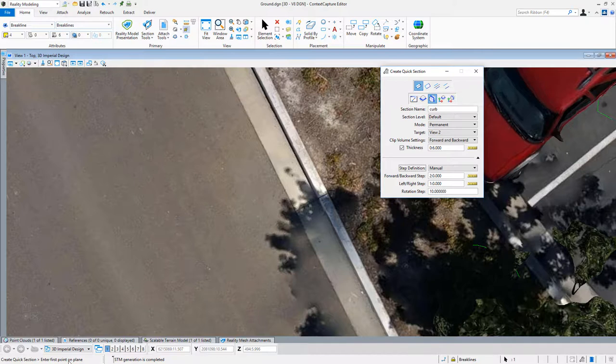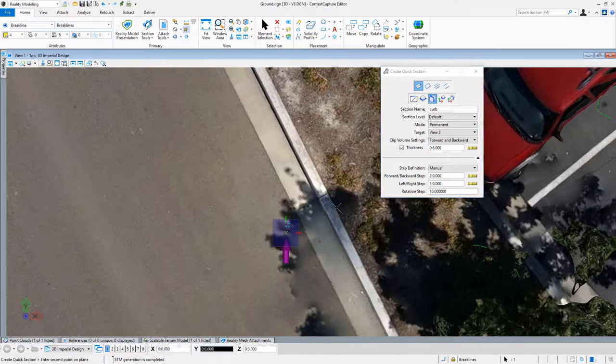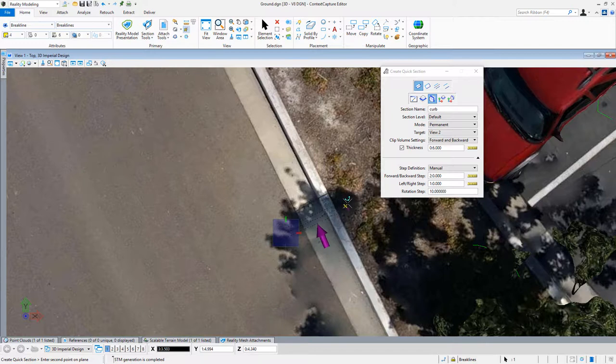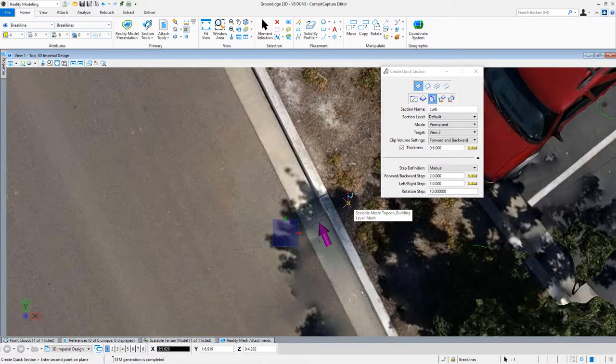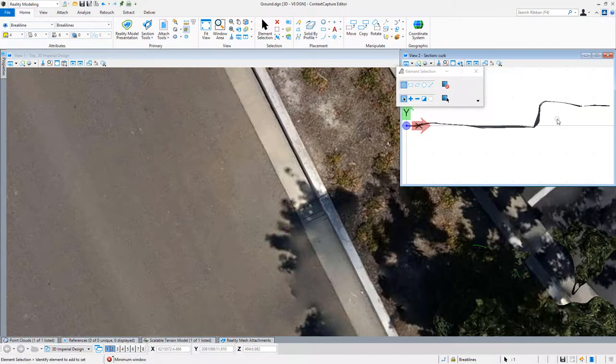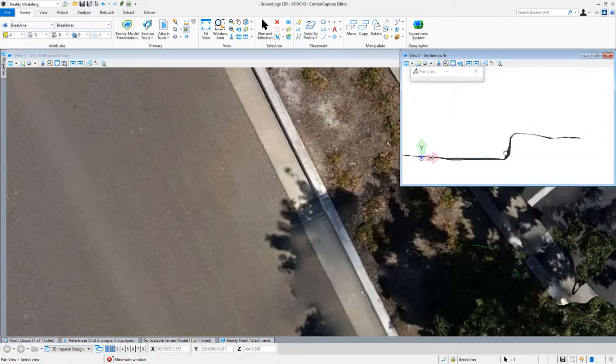It asks me, I always follow the lower left corner. Enter point on plane. So I'm going to come across here and show my section across here. As soon as I do that, it opens up into view two.